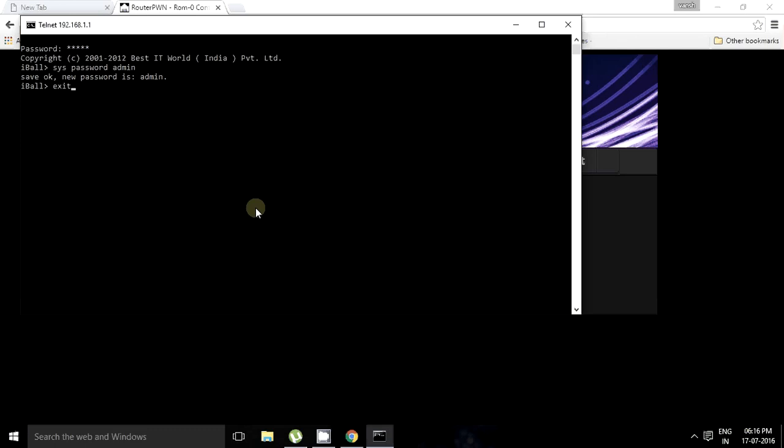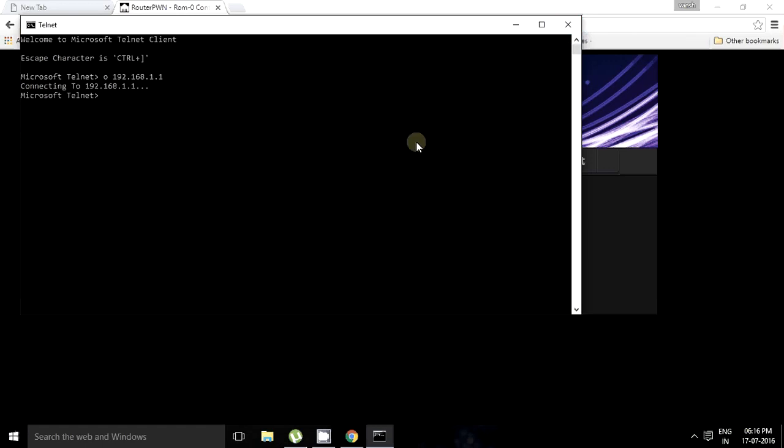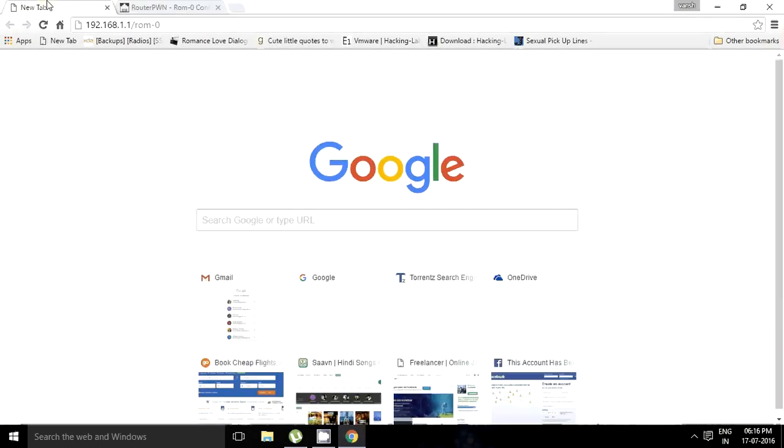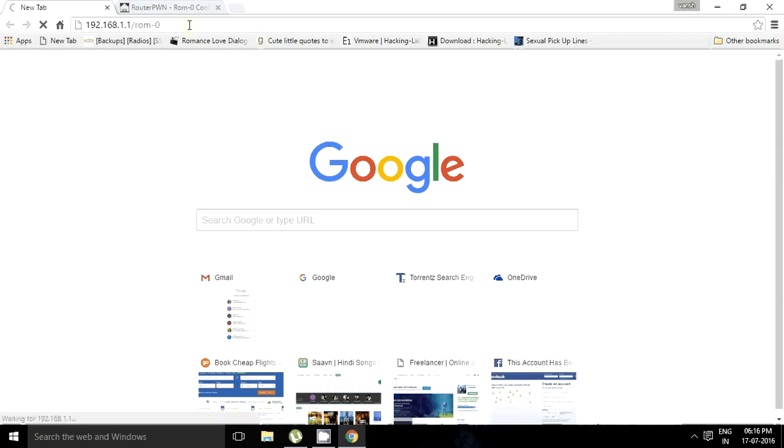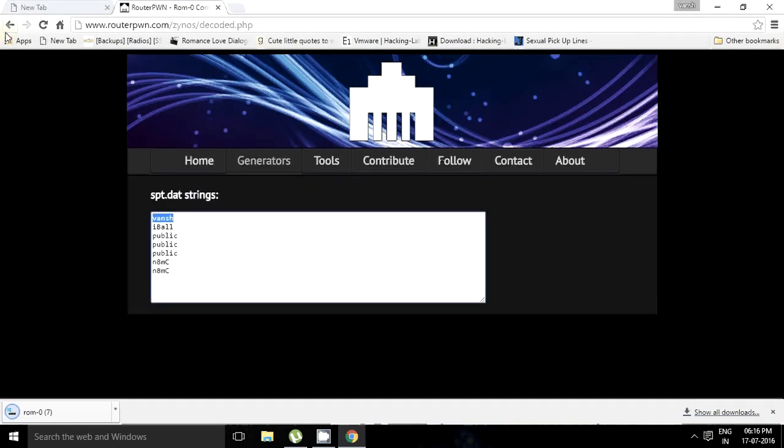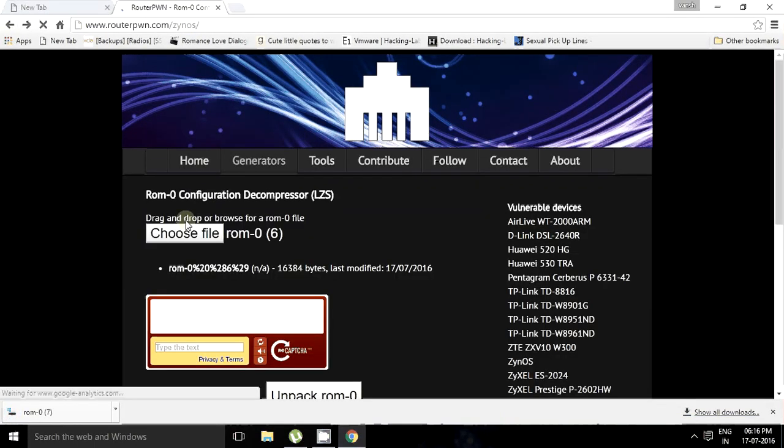Okay, we can exit now. Now just check if it's changed or not. Again, it will download the ROM0 file. It will be named 7 now. Yeah, it's downloaded. Now we just have to unpack it, selecting the 7th one.